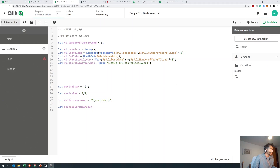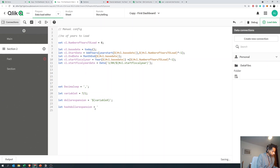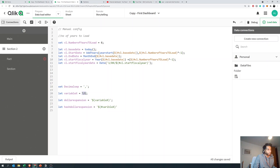Now in dollar expansion, if there is no value inside the variable it's just going to return an empty string. But when you use hash — hash variable x — if there is no numerical value then you're going to get a zero, not an empty string. Let's see how this plays out — let's load it.